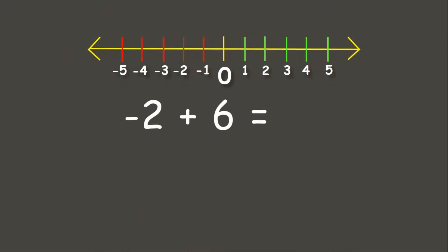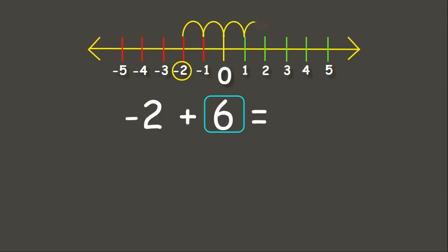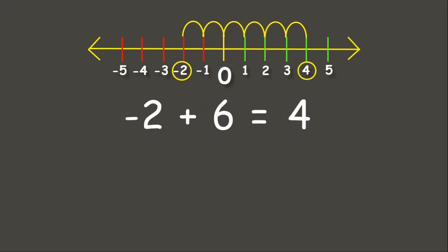Let's try negative 2 plus positive 6. We start at negative 2 and add positive 6. Since it is a positive integer, we move 6 units to the right: 1, 2, 3, 4, 5, 6. Therefore, we have positive 4. Negative 2 plus positive 6 equals positive 4.